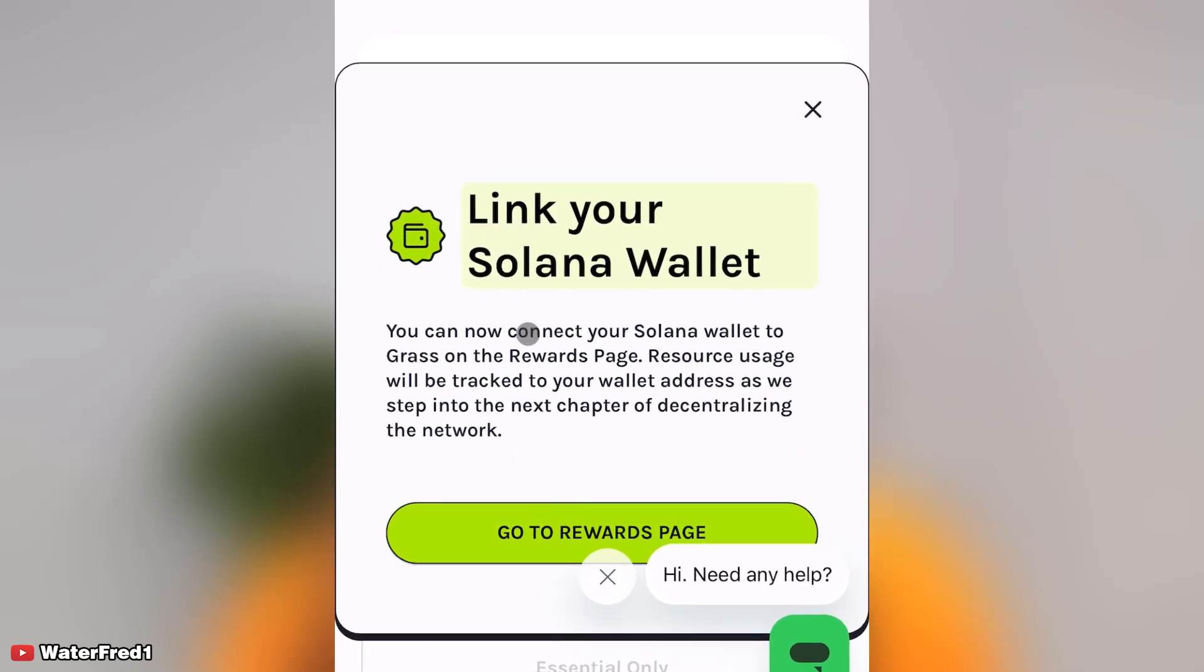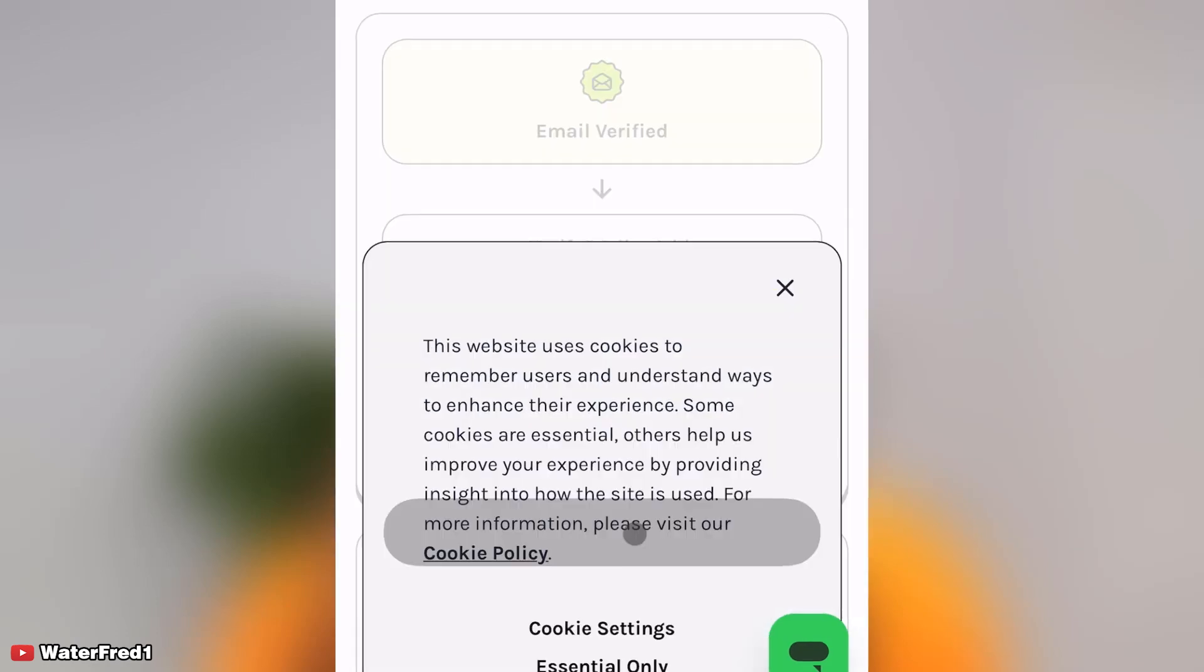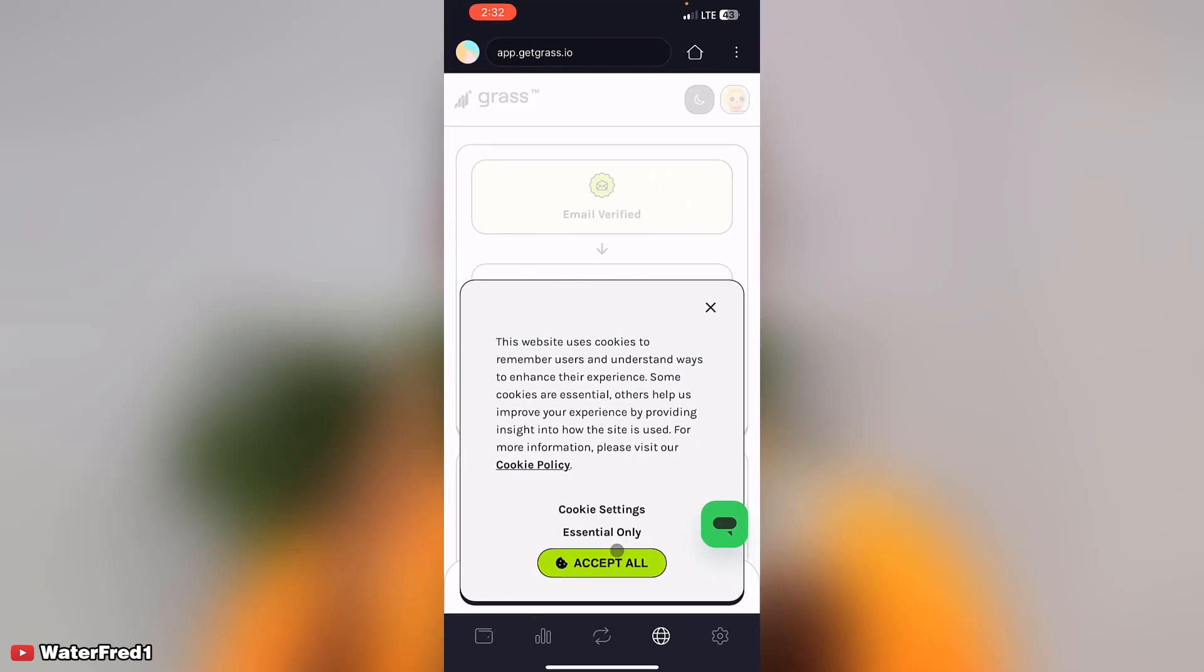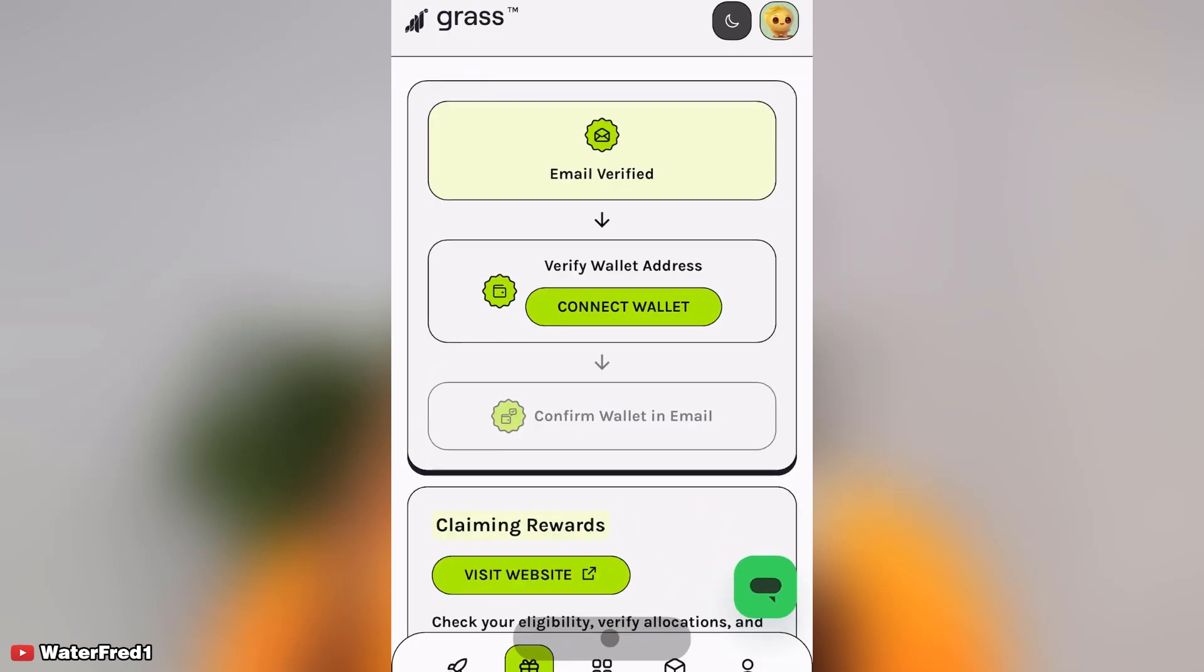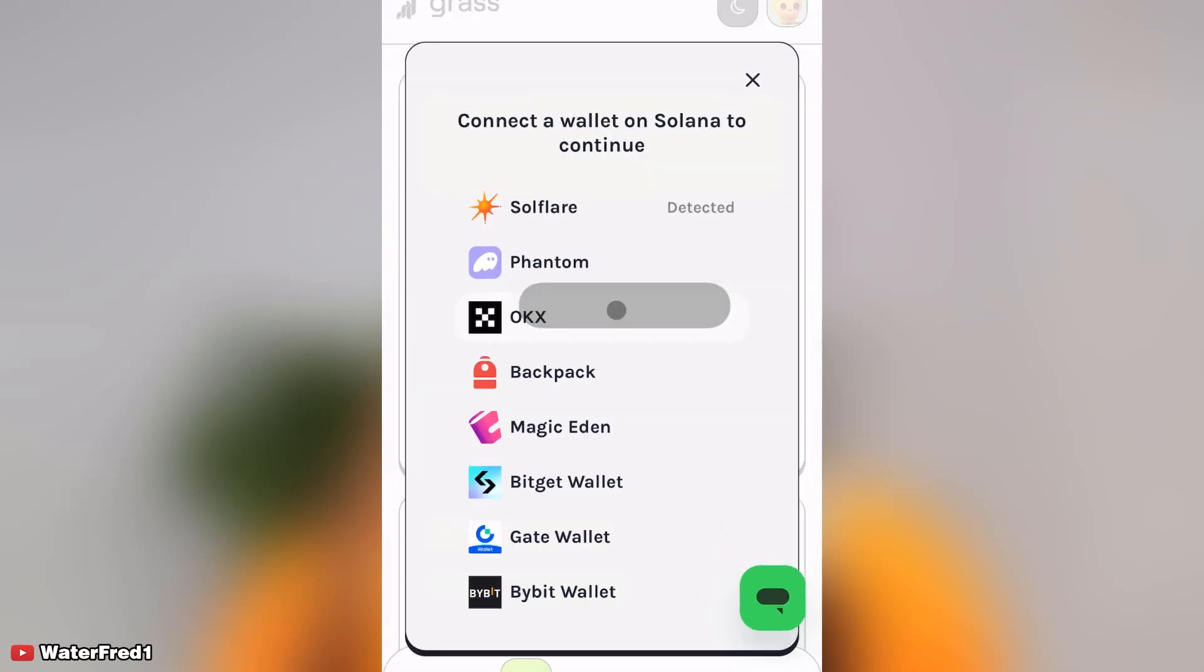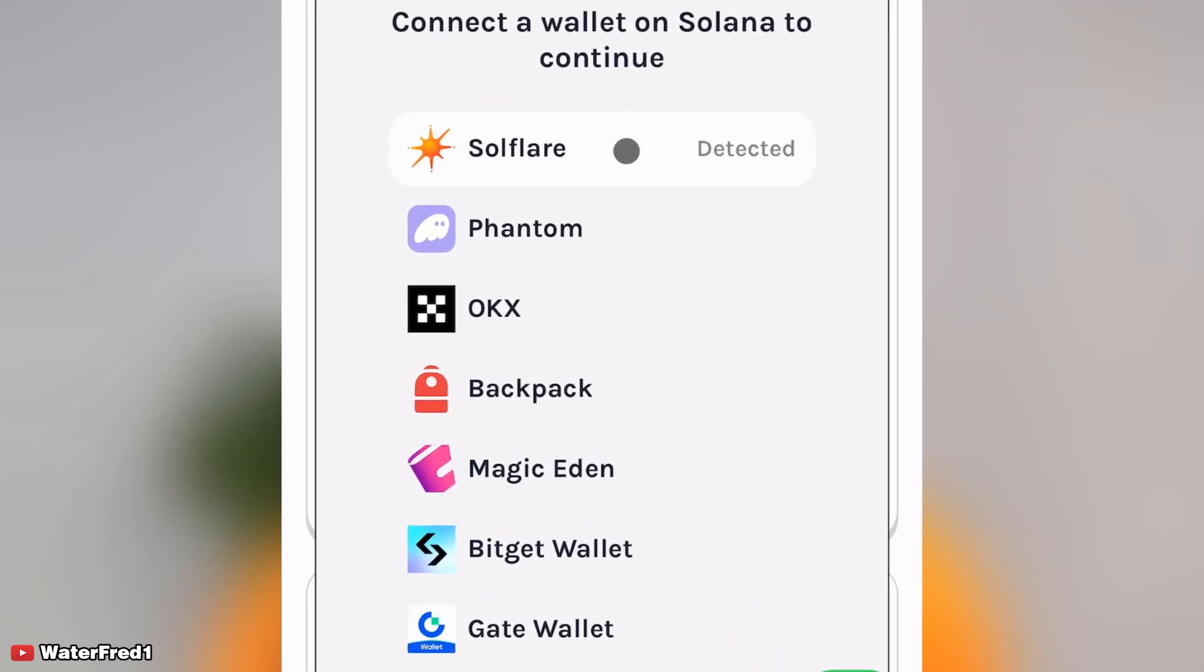Link Solana wallet. You can now connect to Solana wallet. Click on close, then click on rewards page. Click on accept all.